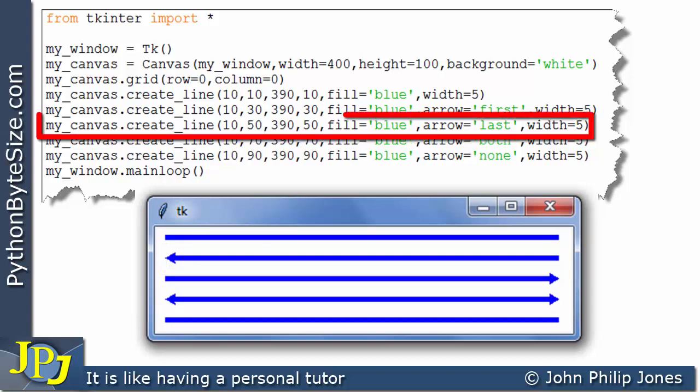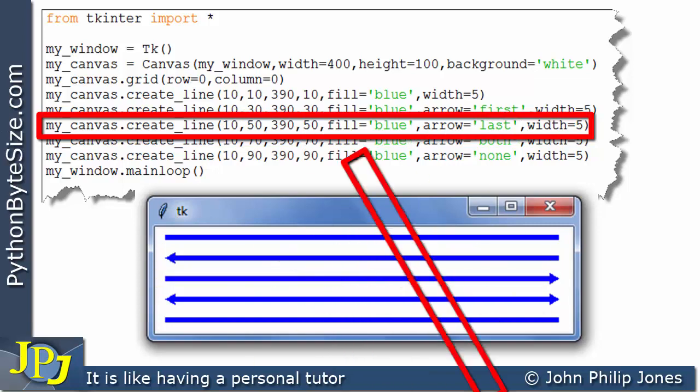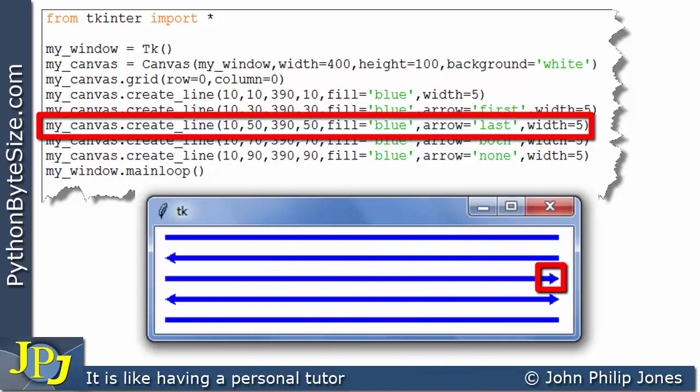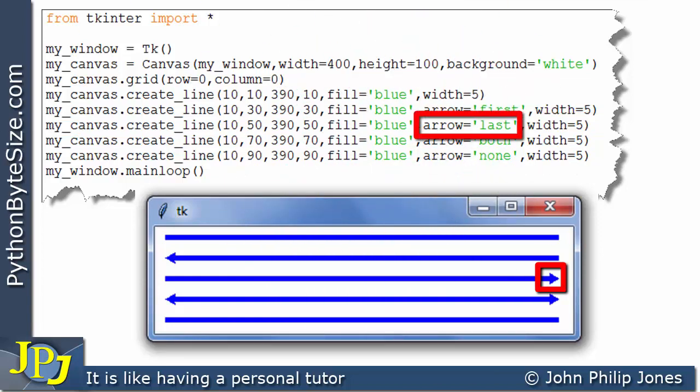This program statement produces this line. And if you look at this line, you can see here, we have the arrowhead. Now that's because if we look to this argument here, this named argument arrow, then we're assigning that last. And that will mean that the arrowhead will be put in this position here.